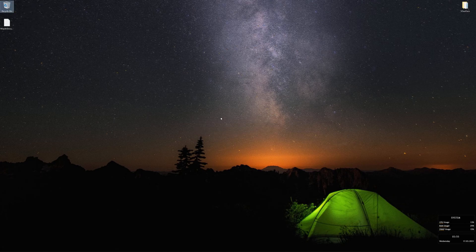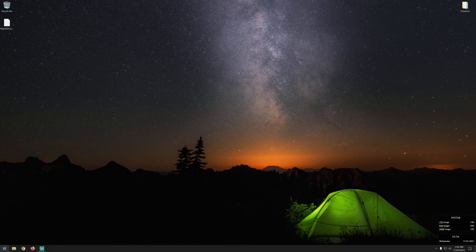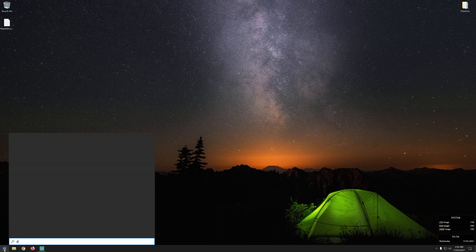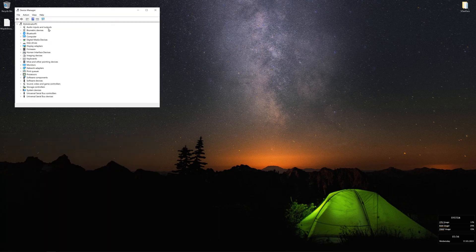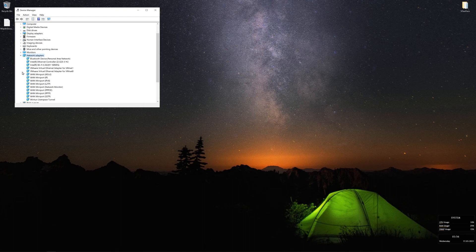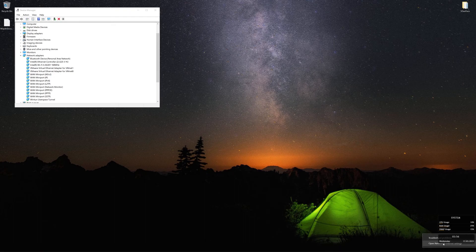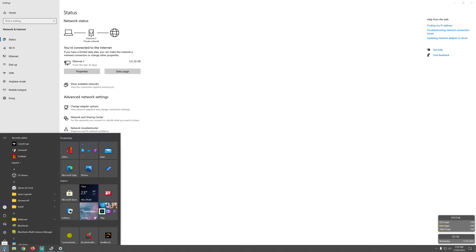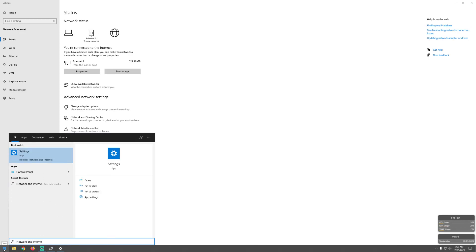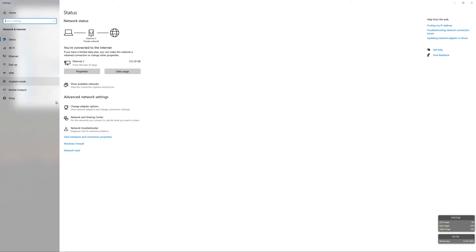In the second part I'm going to show you how to optimize your network interface. Go to the Start menu and click on Device Manager. In Device Manager, open Network Adapters and identify which is your Wi-Fi and which is your Ethernet adapter. To do that, right-click the internet icon at the bottom and go to 'Open Network and Internet Settings,' or click the Start menu, then Network and Internet, and open Settings.